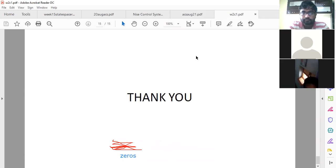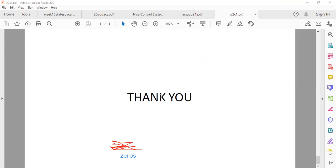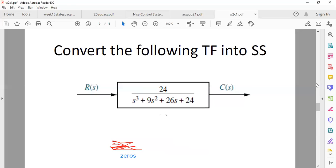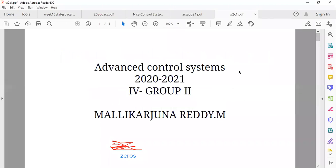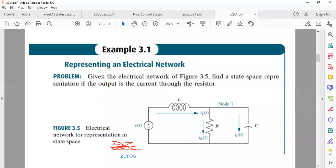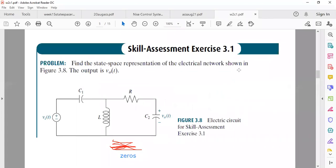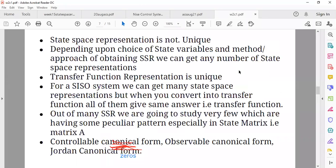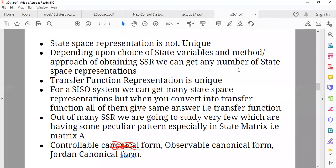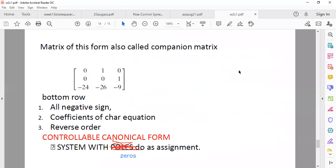That's it for today's class. I have given you enough assignments. First task: try to represent the two problems in state space — you can apply any method, either directly or by first converting to transfer function and then to state space. The last task: take a system with zeros and apply state space representation. I will share the problem. That is it for today.